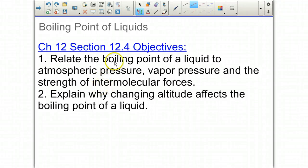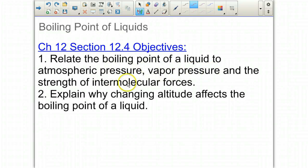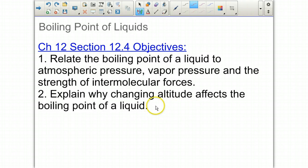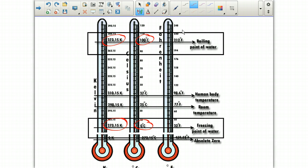Chapter 12, Section 12.4. We're going to relate the boiling point of a liquid to atmospheric pressure, vapor pressure, and the strength of intermolecular forces. We're also going to explain why changing altitude affects the boiling point of a liquid.